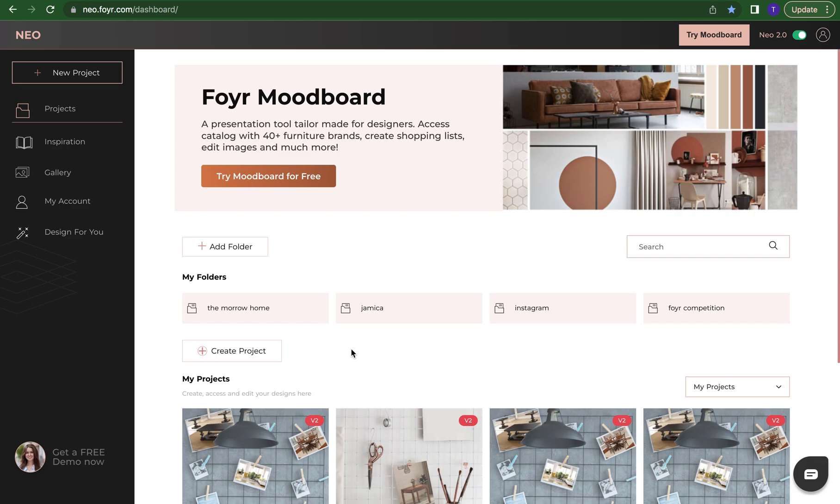Hello everyone, this is Tommy from Foyer and in this video I'm going to show you how to use our inspiration tab and also use our inspiration designs so you can build and customize it to start your own design.